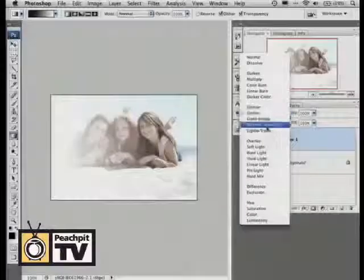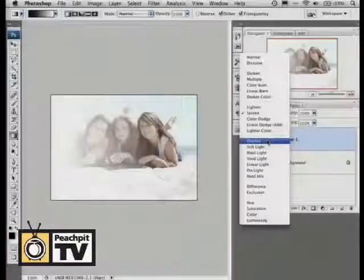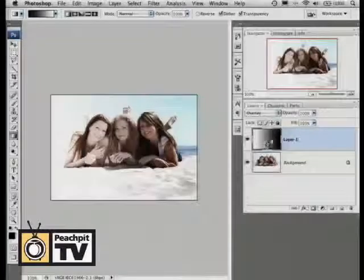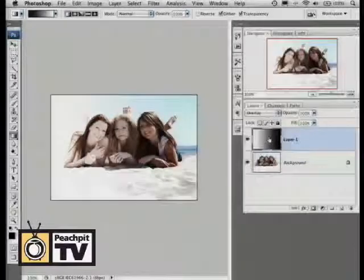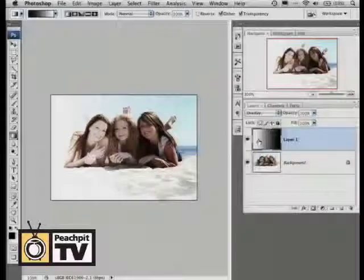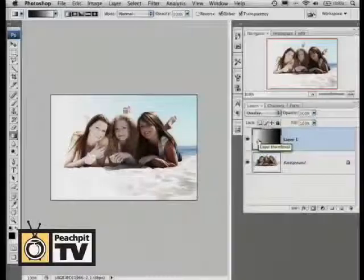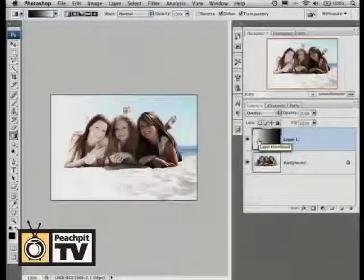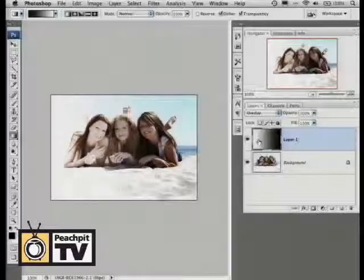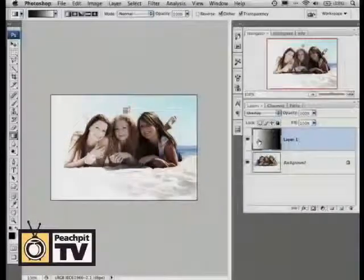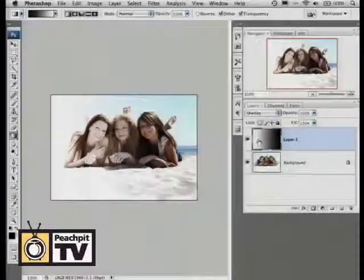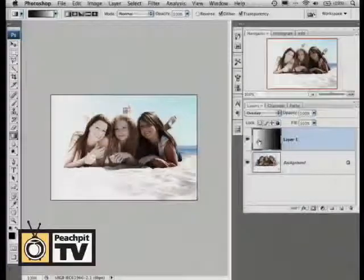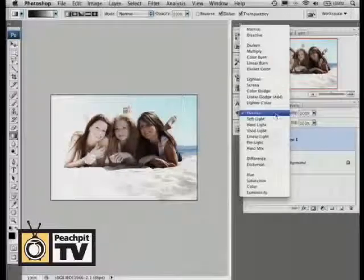The last ones we use a lot are overlay and soft light. Overlay takes the black and makes it blacker, takes the white and makes it whiter, and the stuff that's gray right in the middle gets wiped out — it becomes transparent. Think of it as contrast.